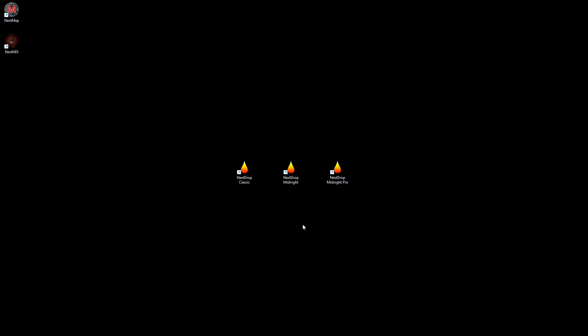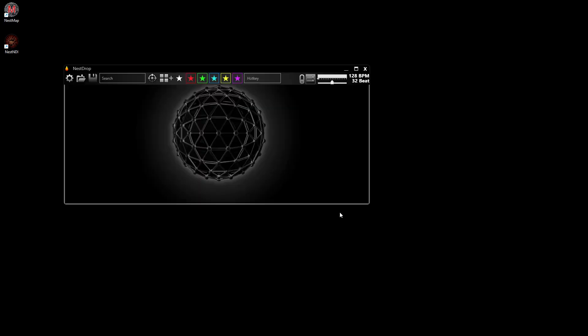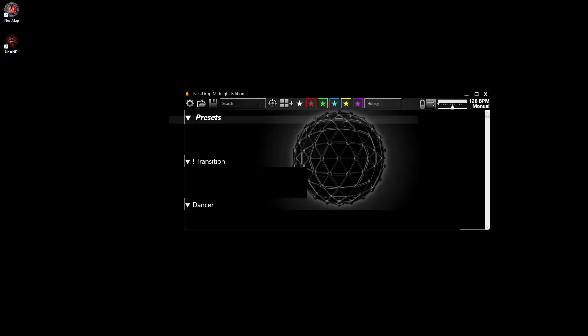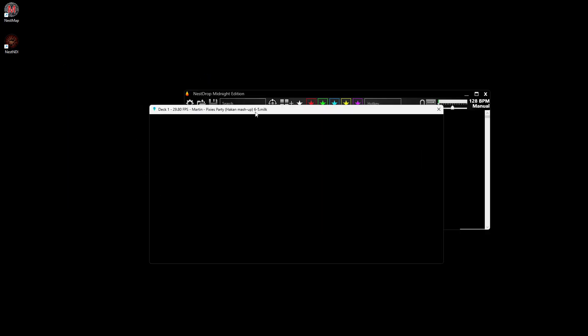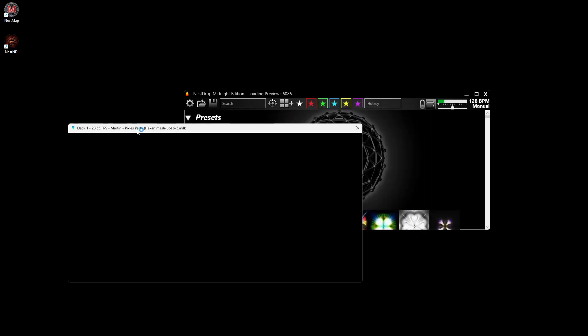I will try to use the new version of NESDrop Midnight. The new version will ask you to do the setup for you. I will say no because we will do it manually together. It's open and now I see that the framerate is not very good.